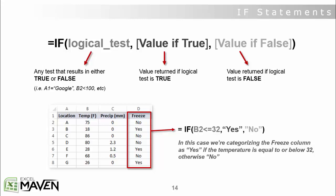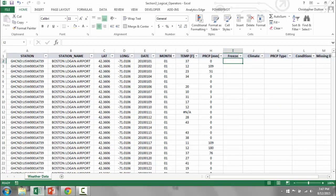So let's jump into Excel and do a hands-on demo. Open the Section 3 logical operators document and we'll work from there.